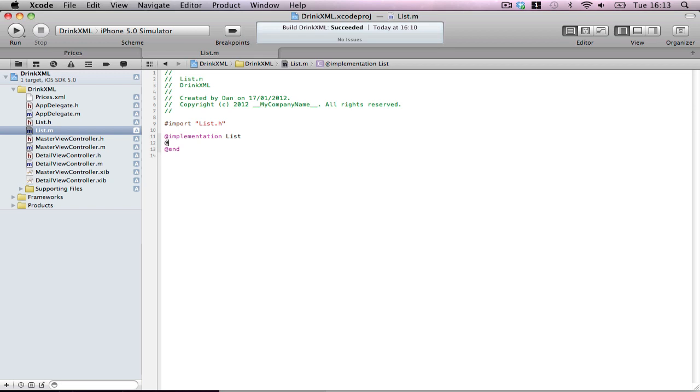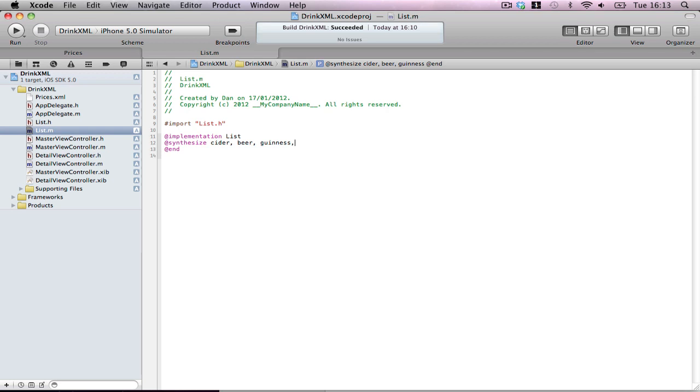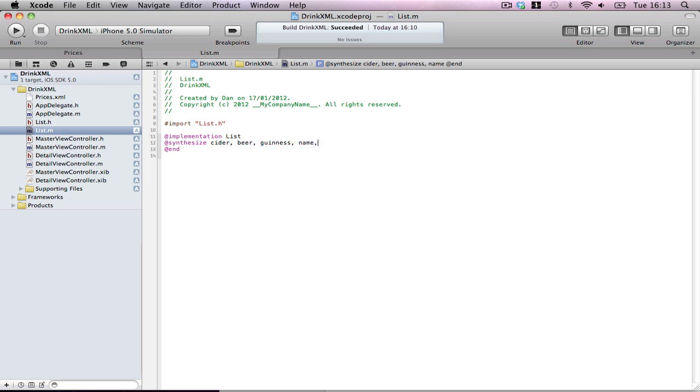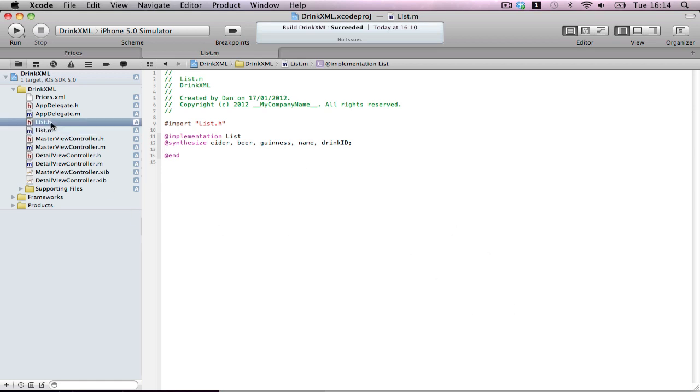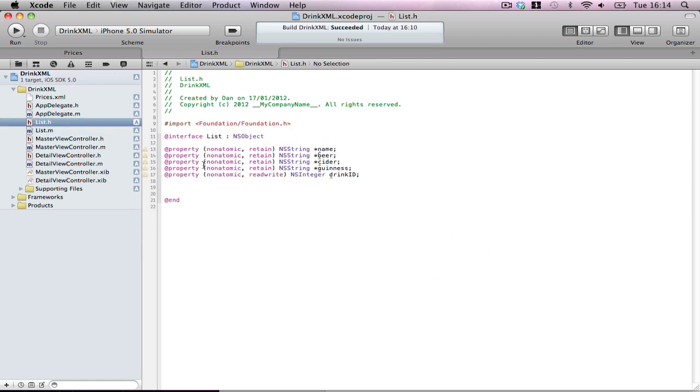And synthesize: cider, beer, Guinness, name, and drinkID. Of course, we're taking the whole Irish drinking thing, might as well keep it close to my heart and liver. That's done. We're going to make probably no more alterations to this file. This is just our data model.